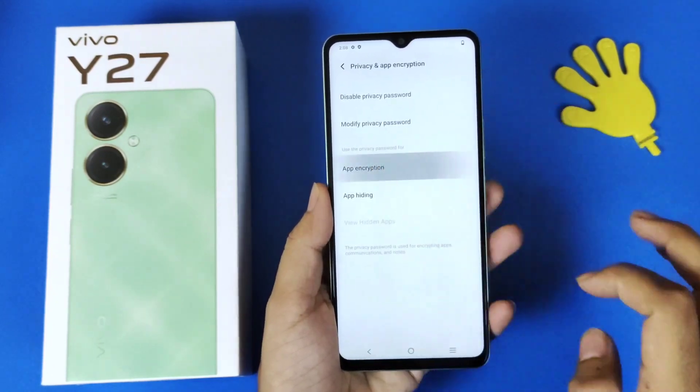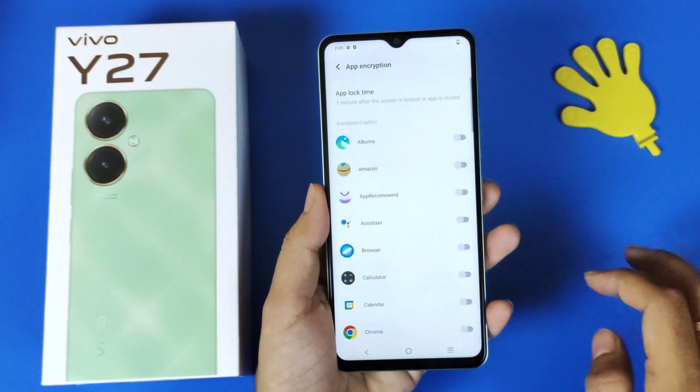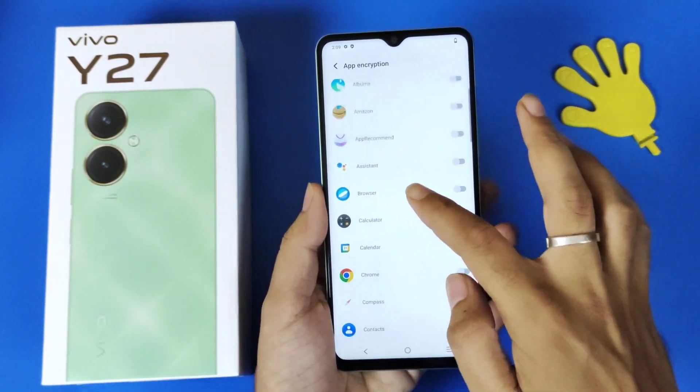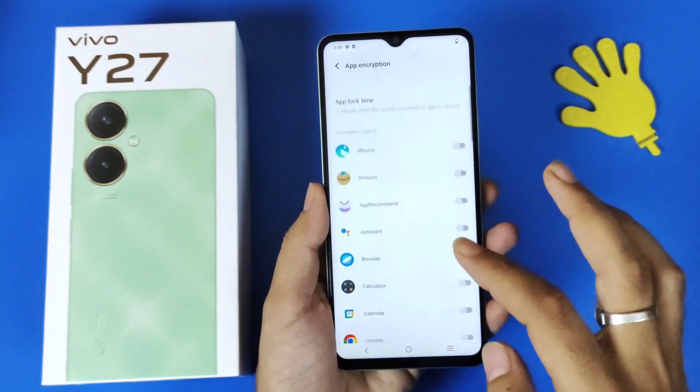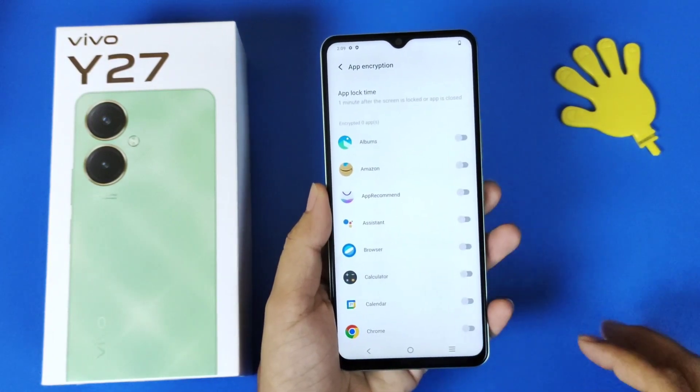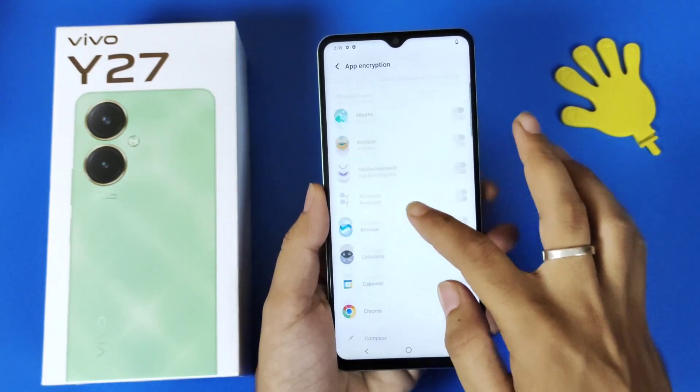Now click on App Encryption. It will show all the apps which can be locked on this smartphone.